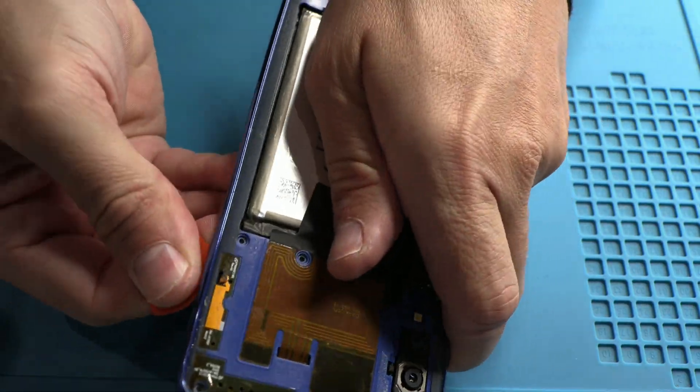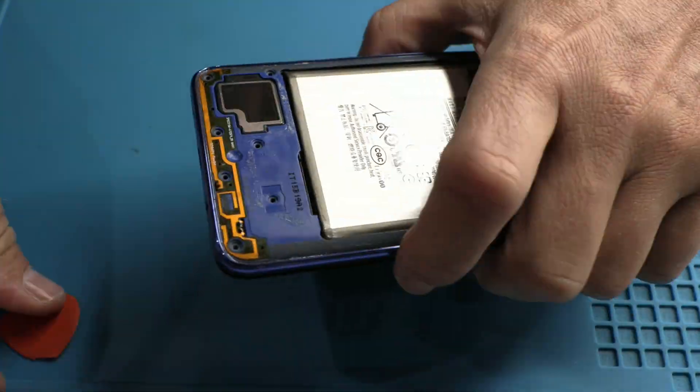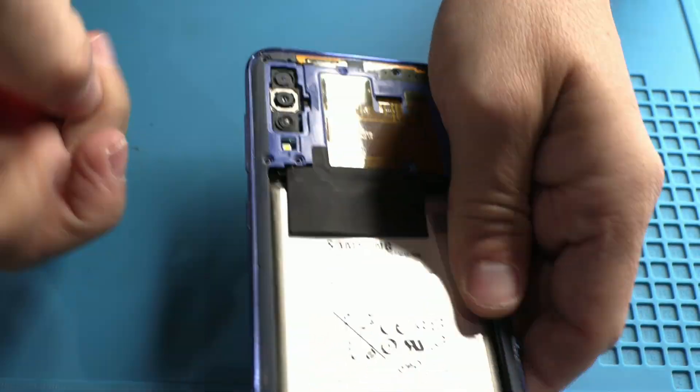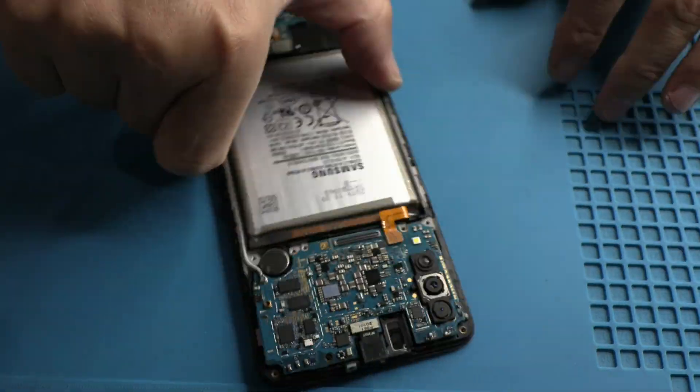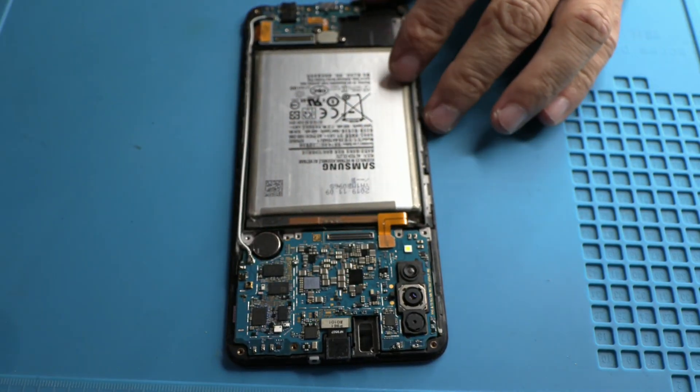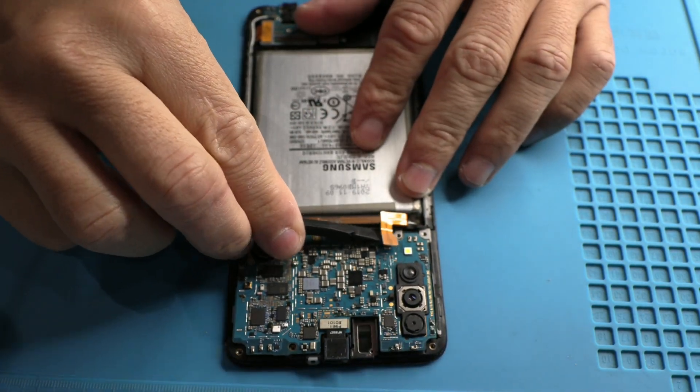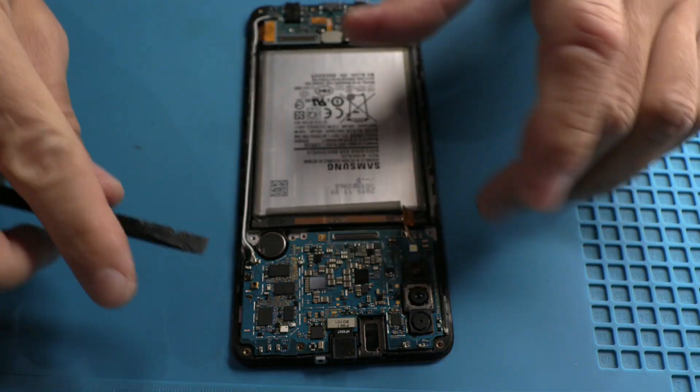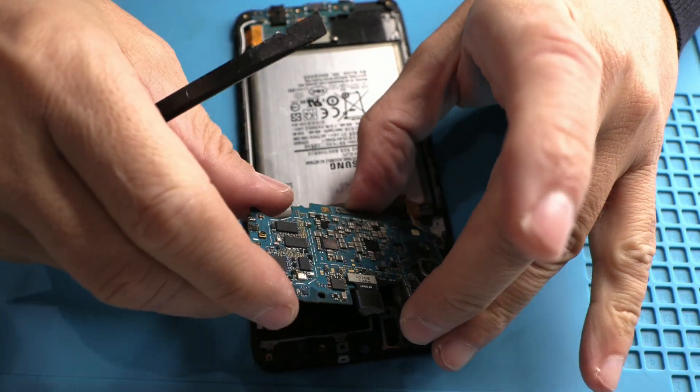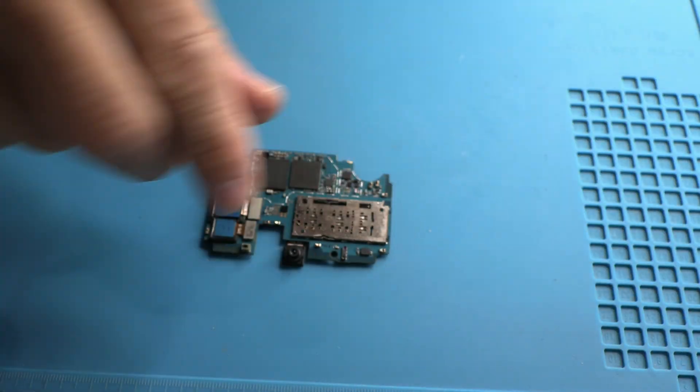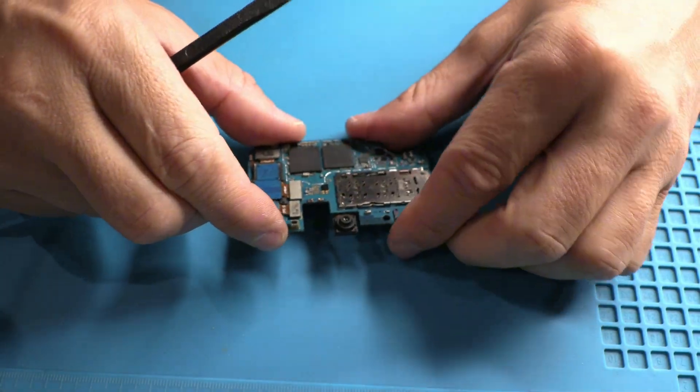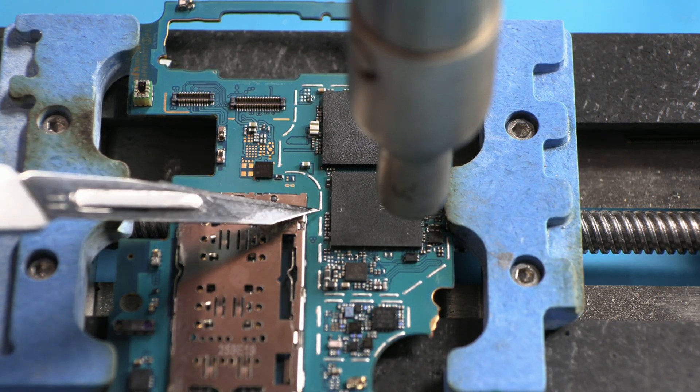Brands can't let all devices fail at the same time. That's why they control the process subtly and progressively. Now we're removing the CPU and memory for analysis. What we see here is just another example of how everything is designed to complicate repairs and shorten the lifespan of devices. It's time to understand how these practices work.